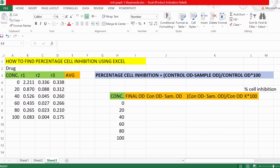Hello everyone, so today we are going to learn about percentage cell inhibition and how to find percentage cell inhibition using Excel. Before starting, we need to know what percentage cell inhibition is.